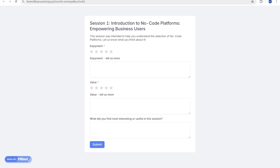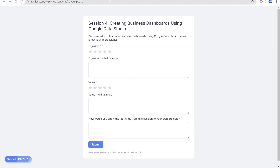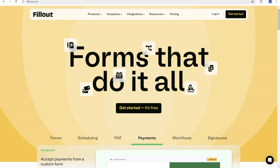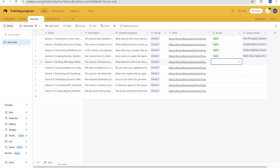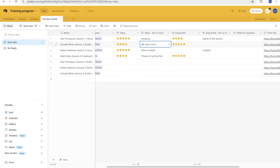Today I'll show you how you can create multiple surveys with just a single Fillout form and Airtable. We will also send it out to multiple people and track their responses.